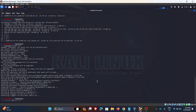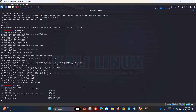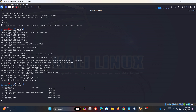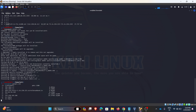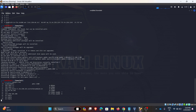Tracepath is just an alternative for traceroute, so we can enter the domain and it will show all the paths from the source to the destination.